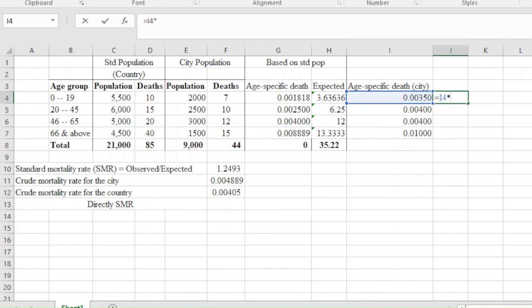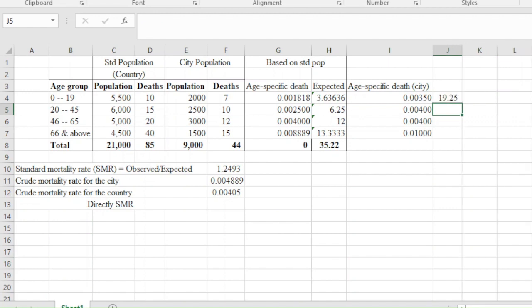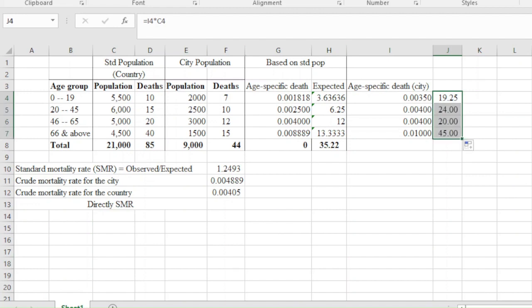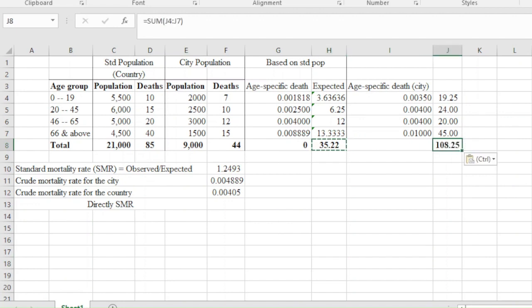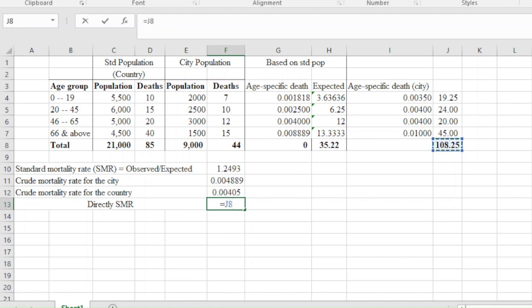We then multiply the city age-specific death rates with reference to the standard population to get specific values. We take 3,500 — that is cell I4 — times C4, and then sum them up. We end up getting a total value of 108.25. So the directly standardized mortality rate is given by 108 divided by the population of the country, which gives us the directly standardized mortality rate.